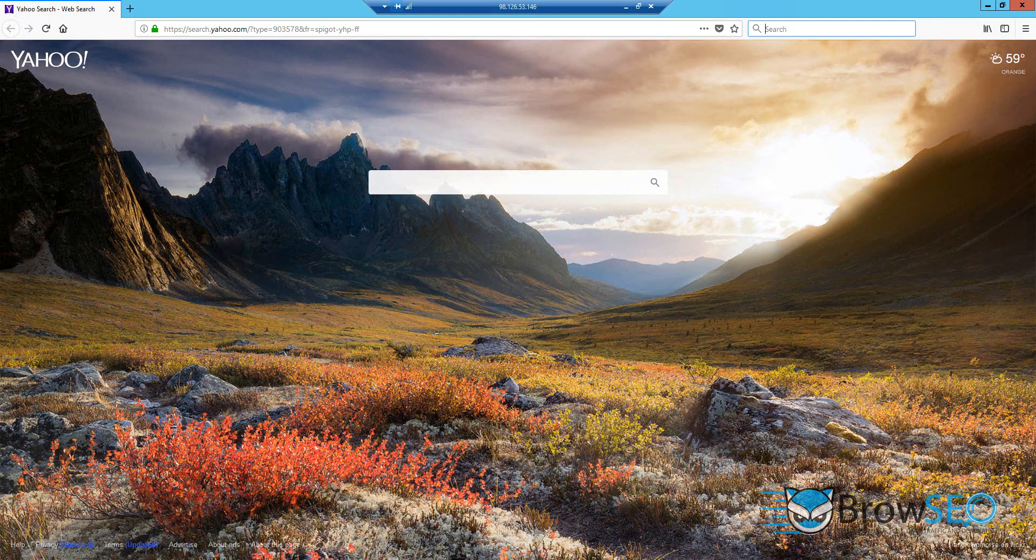Hey, welcome. All right, so I'm going to show you how to get a hold of Browseo Lite and how to install it and how to get you up and running within a couple of minutes.